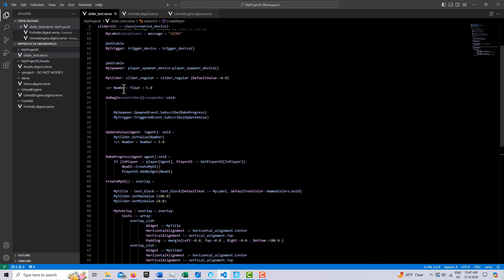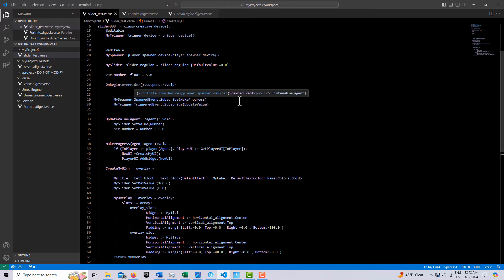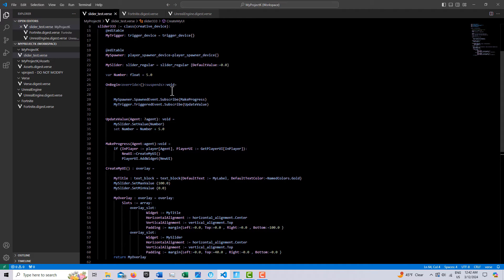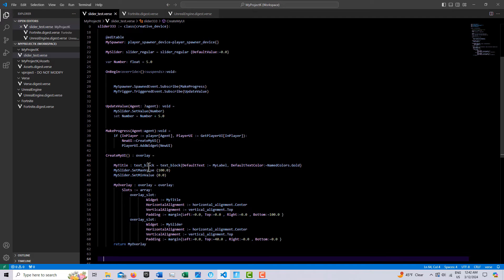And then we're creating a variable called number, and it's a float. And this is how we're going to increment the progress bar. And then we have two events that we've created. So we have reference to my spawner, spawn event, subscribe to this method that we've created. I've only created two, well, technically, three methods here.